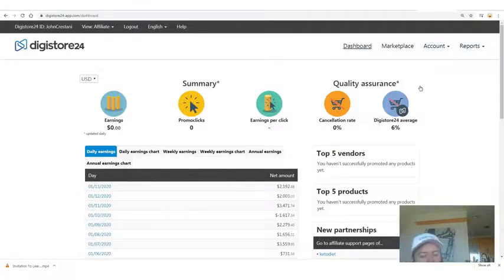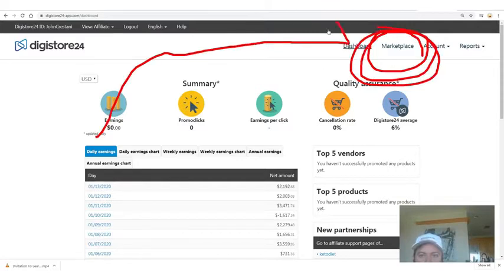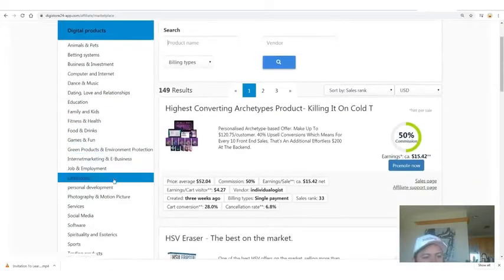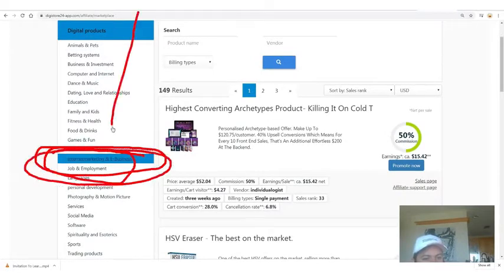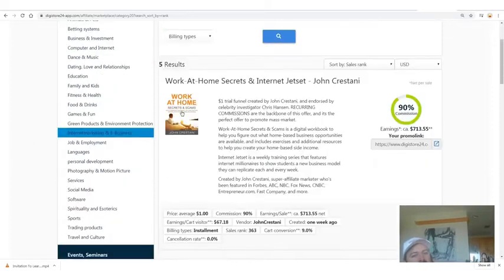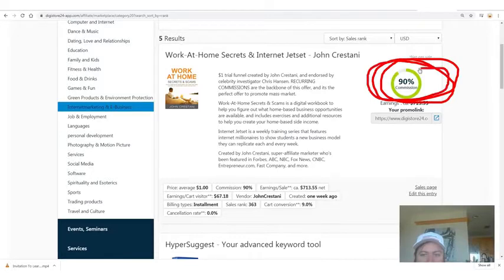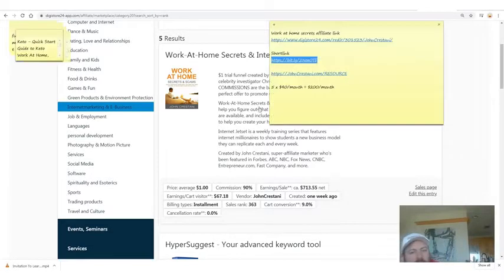To get your affiliate link for my product, go to the Marketplace tab on Digistore24. Go down to 'Internet Marketing and E-Business' on the left-hand side. In this category, you'll see the number one product — there are only five products here right now — and the number one product is 'Work at Home Secrets,' with 'Internet Jet Set' as the continuity program. You get 90% commission. Copy your affiliate link right there.